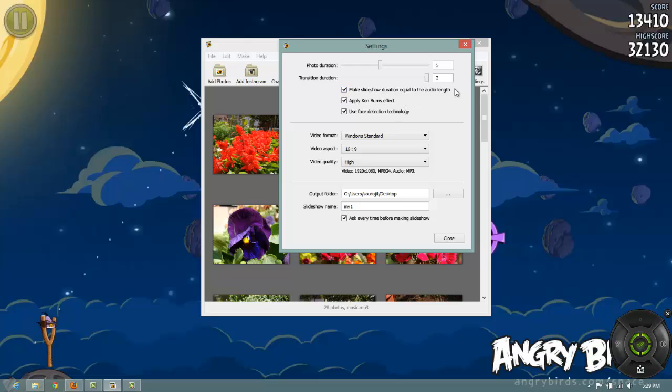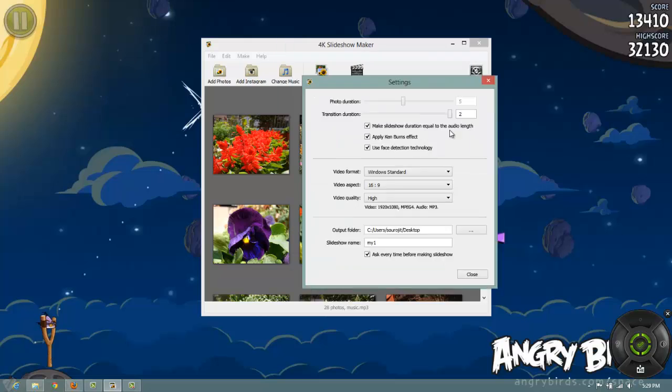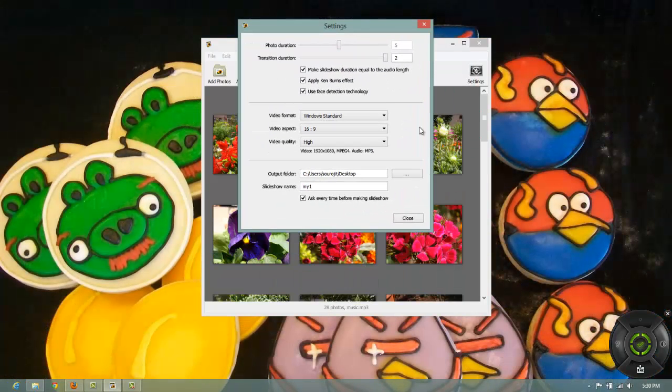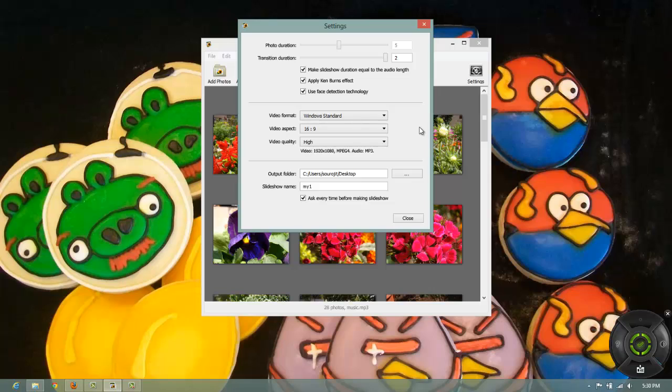What this function does is it will trim down the length of the video to the length of the audio. So clicking on this option will automatically disable photo durations, manual photo durations here.